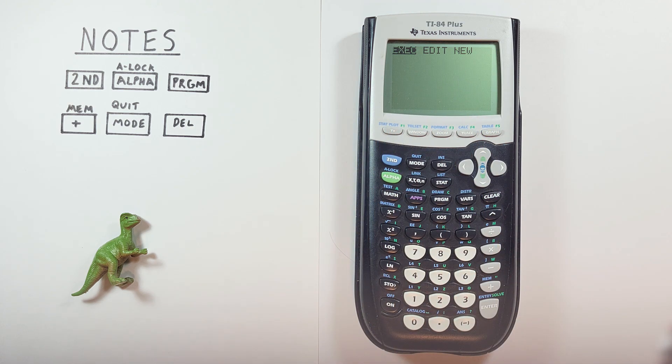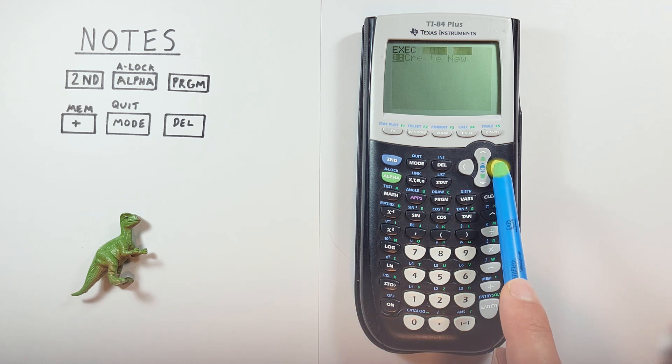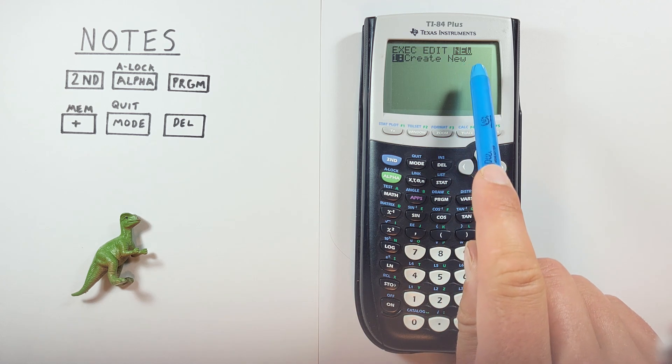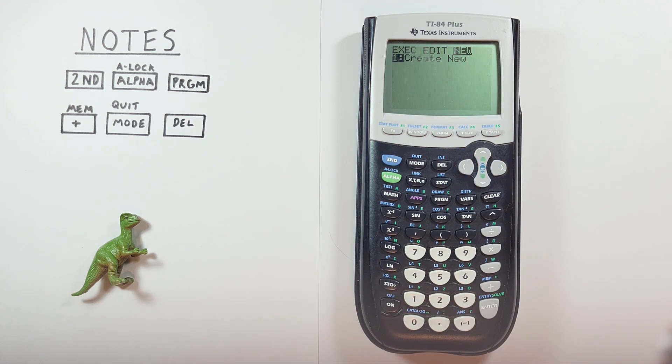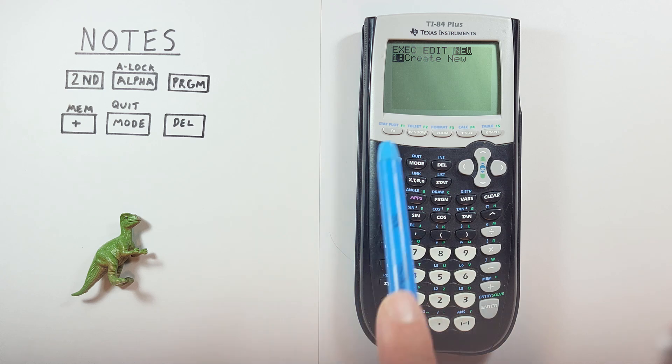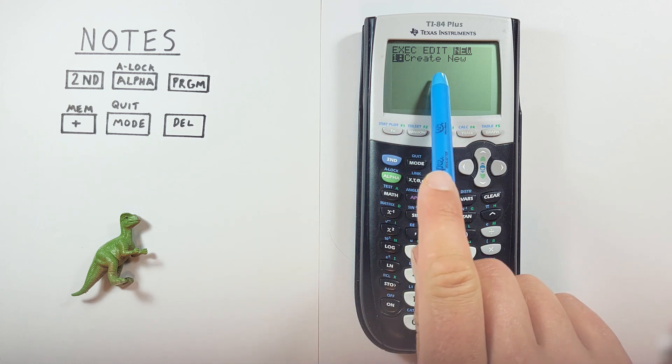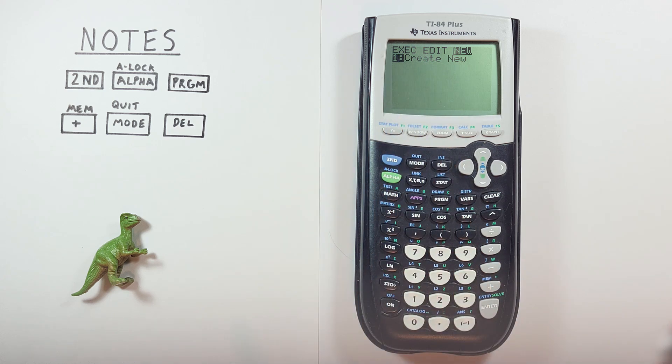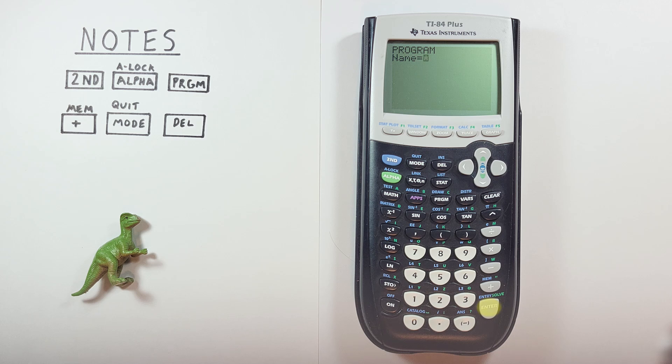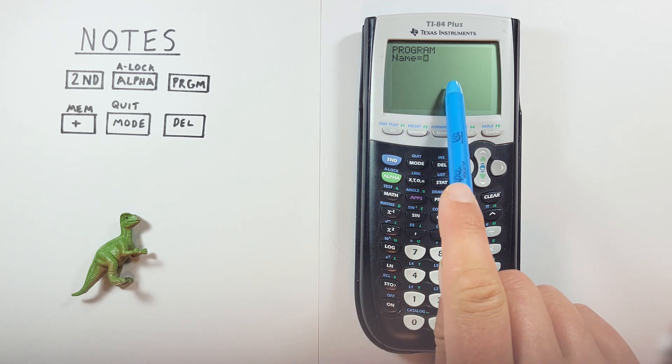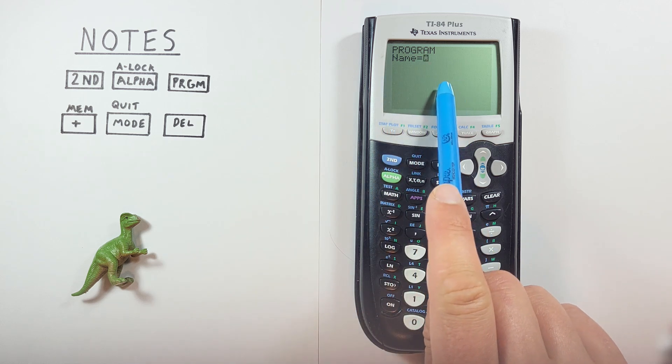If we want to enter a new one, we scroll over to new and then hit one, create new. So we can just hit enter there. And it'll go ahead and ask us to name our program or our note.